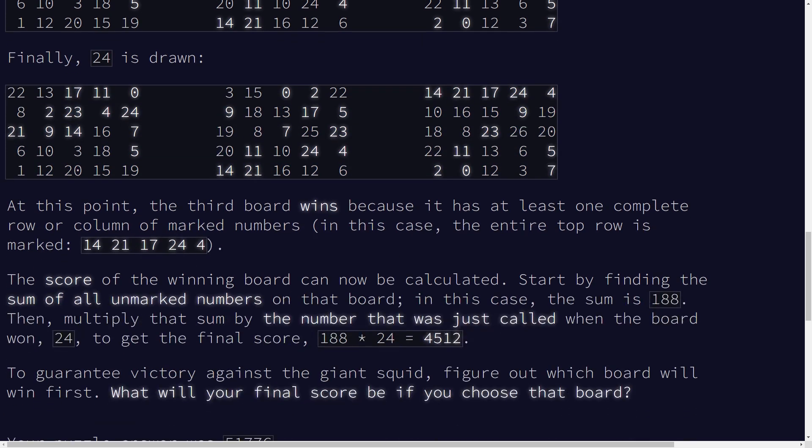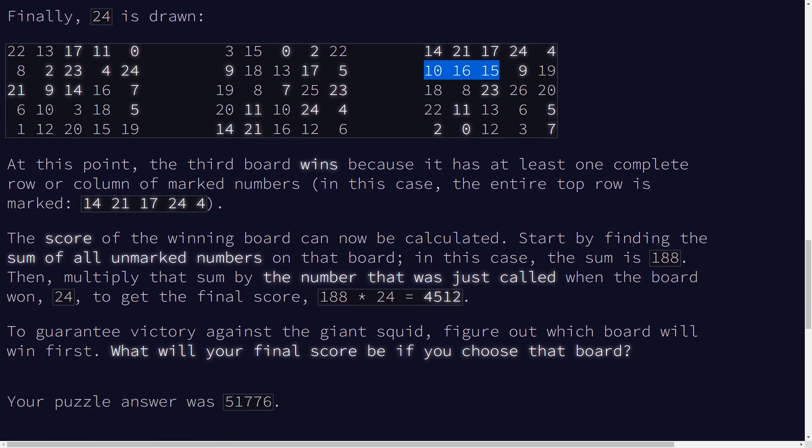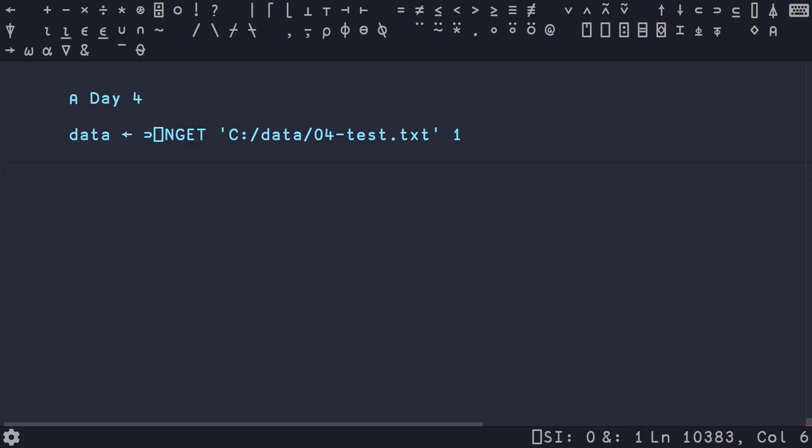24 is the last value called to make a row or column all marked. We multiply that by the sum of all the unmarked values to get 4512. Problem B is very similar, so we're going to do that very quickly after part A. Let's hop over to Ride and start parsing this problem.